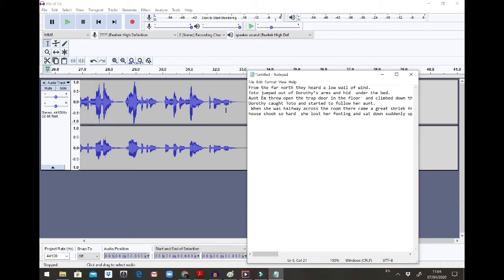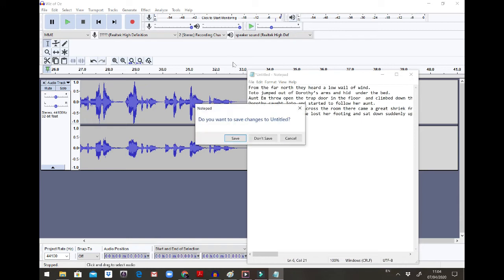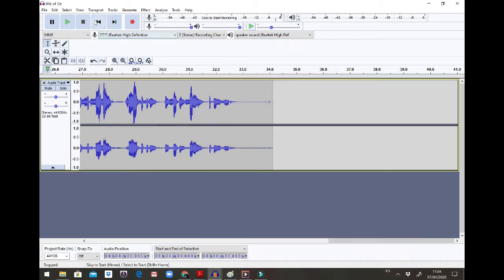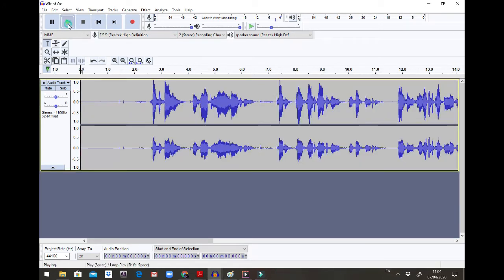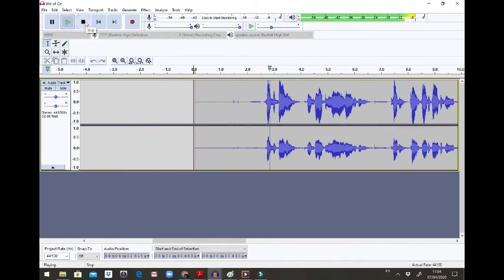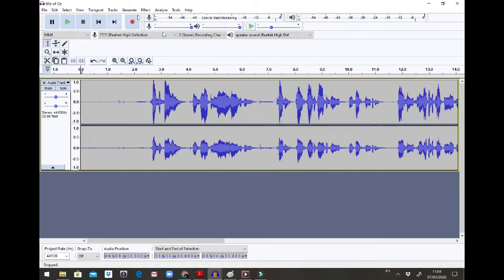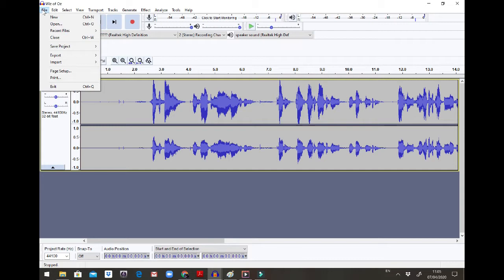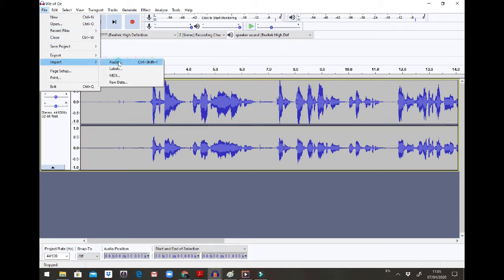Now I have my story, I'm just going to check it quickly. I'm going to go back to the beginning and listen to it. Okay, it's there. Now I need to input the sounds I've already downloaded. So I'm going to import audio — you go File, Import, Audio.